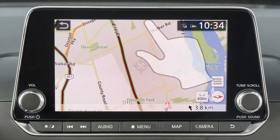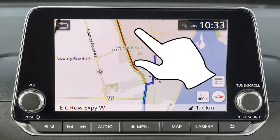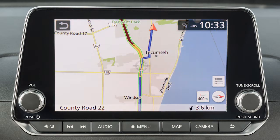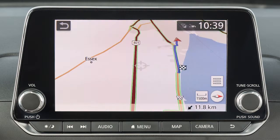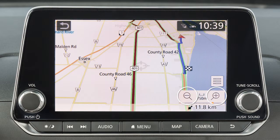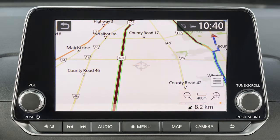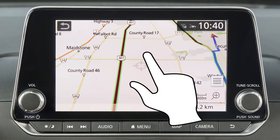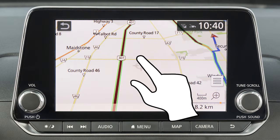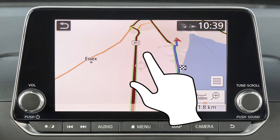If you touch and hold the map screen, the map will scroll in that direction until released. Touch the scale indicator icon and then either of these icons to zoom in or out. You can also change the zoom level with a pinch in or pinch out motion on the screen.